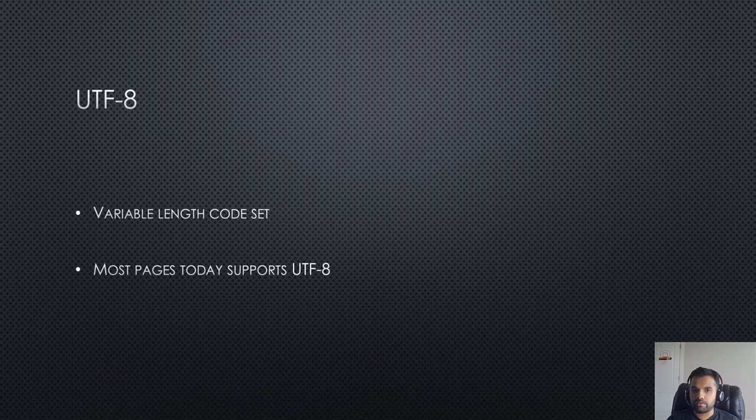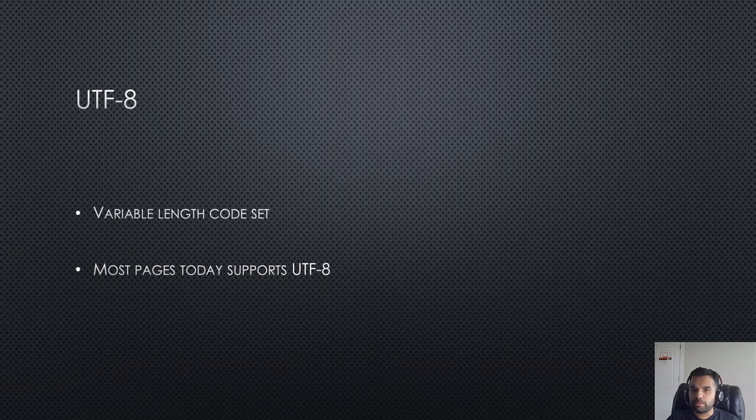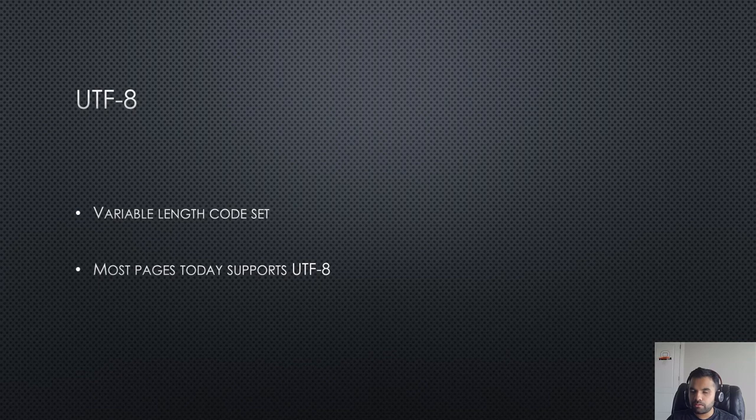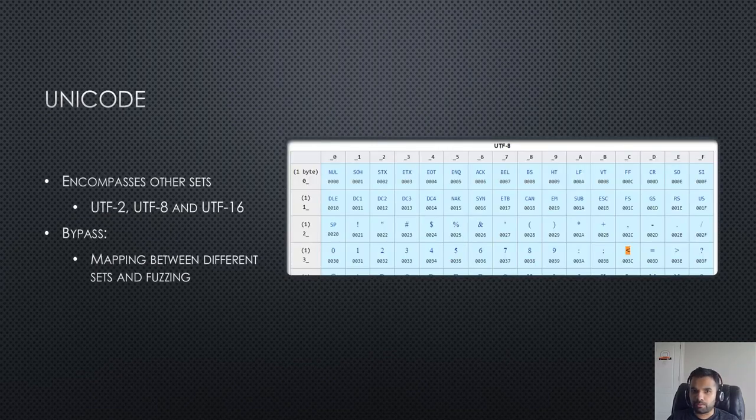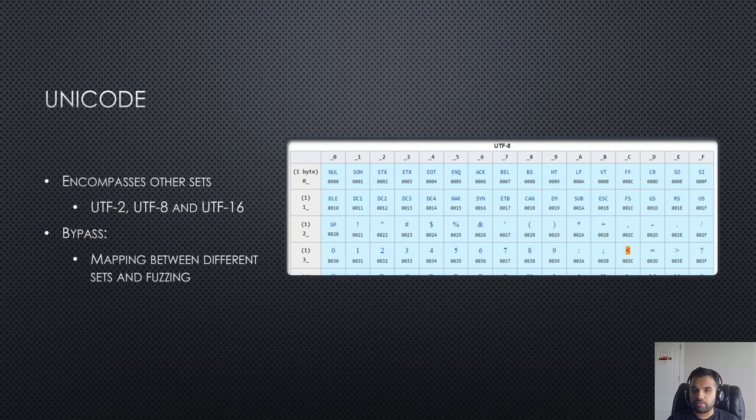The only thing is this is a variable length code set. Of course we don't need to go deep into how it is computed because that's not something we are looking for right now, but we'll cover in the later videos how you can use it and what are the examples of the bypass.